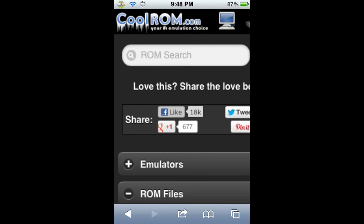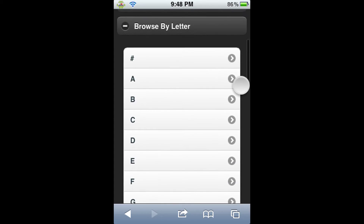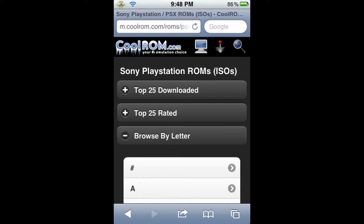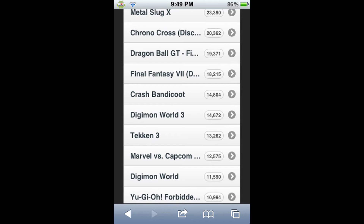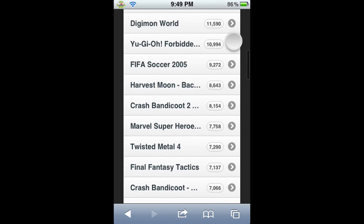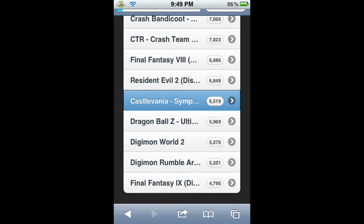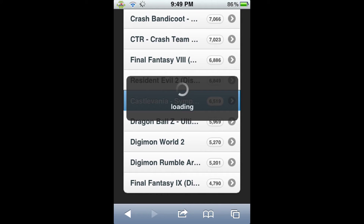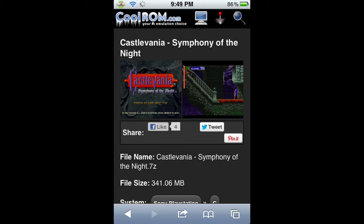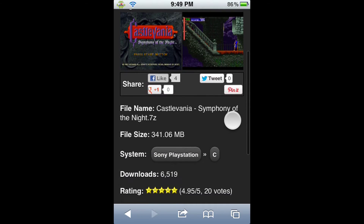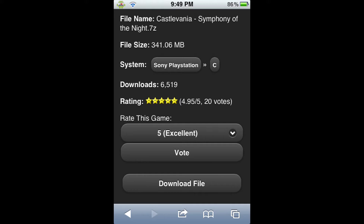It's going to direct us to the next page, which is very well formatted. We have a top 25 download, top 25 rated, and browse by letter. Today I'm going to be getting Castlevania Symphony of the Night, and you guessed it, it's on the top 25 download, being as it's a very popular game. So let me scroll down here until I find it — and there it is, Castlevania Symphony of the Night. Click on that. It's going to load and take us to the next page where our download link will be located. It has the file name, some screenshots, the file size, ratings, and how many times it's been downloaded. Scroll down all the way to the bottom and click Download File.